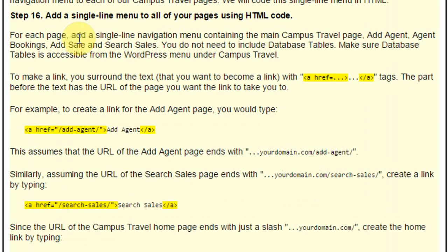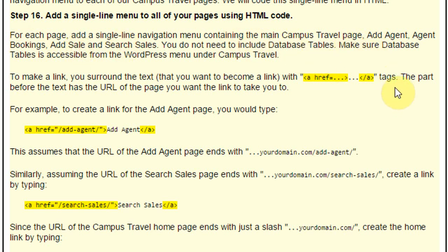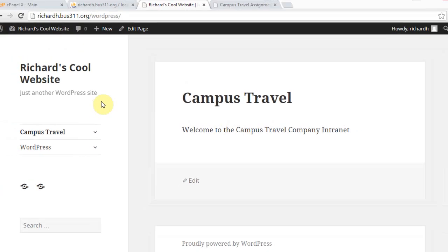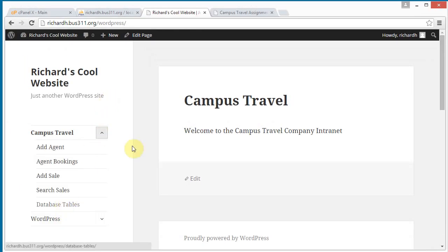For each page, we're going to add a single line navigation menu containing the main campus travel page, add agent, agent bookings, add sale, and search sales. We're not going to include database tables — we don't really need to, as long as database tables is accessible from the WordPress menu, which it is.